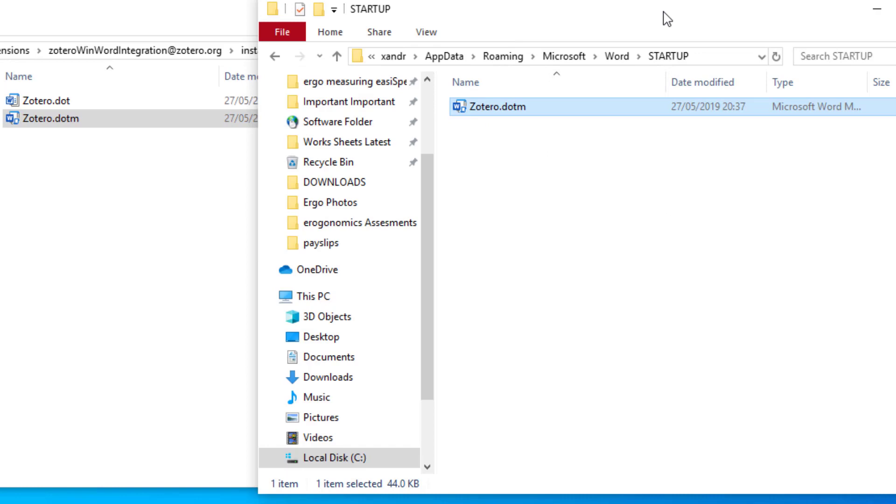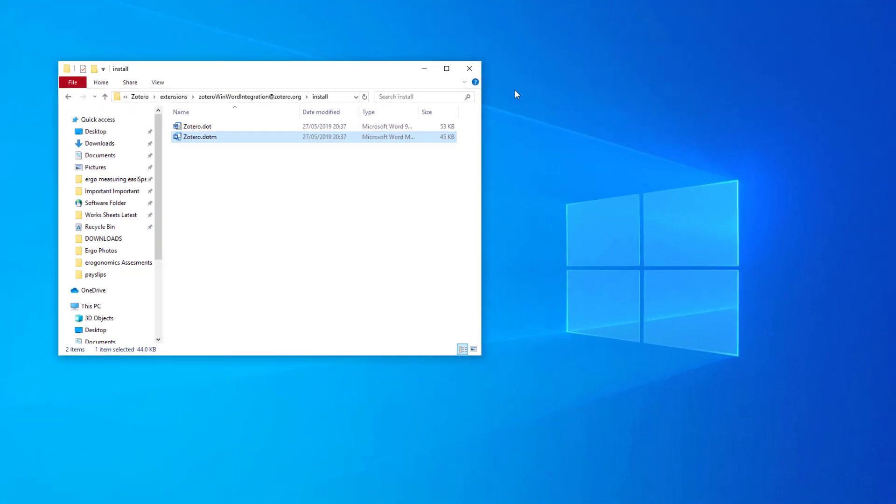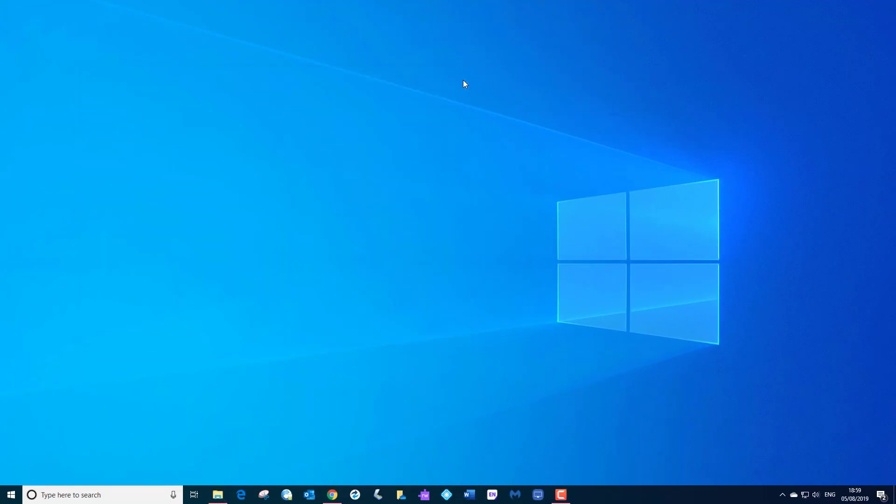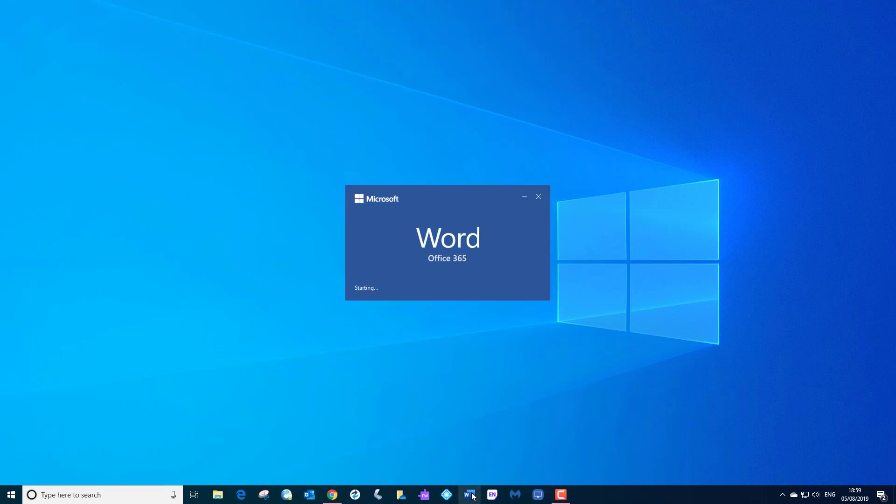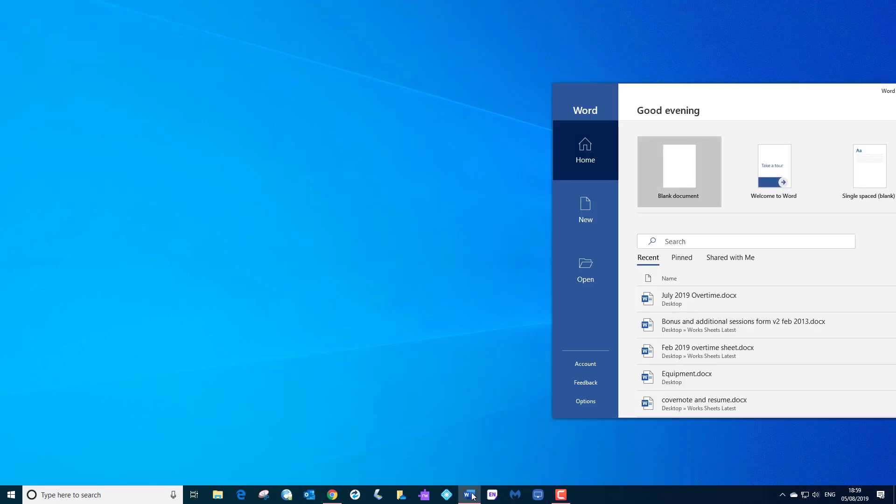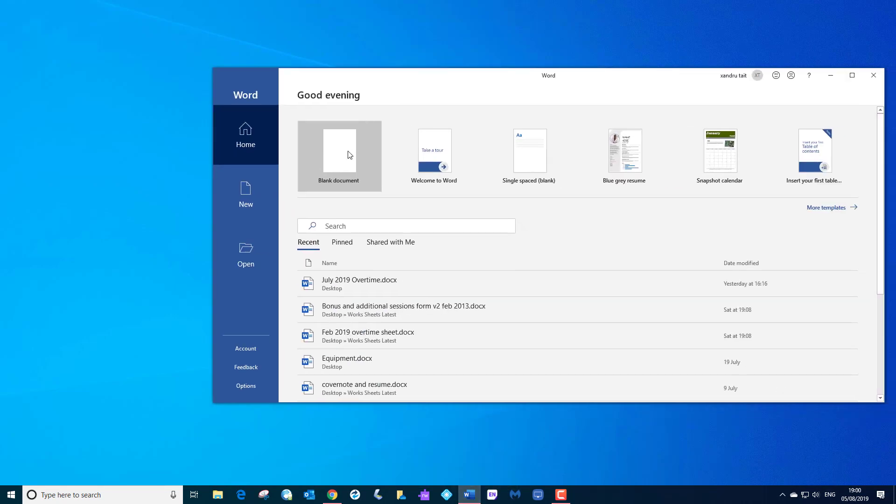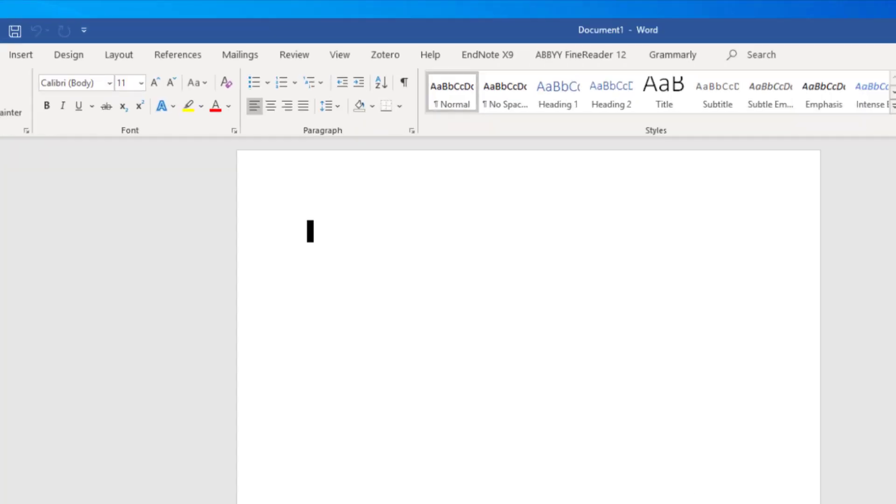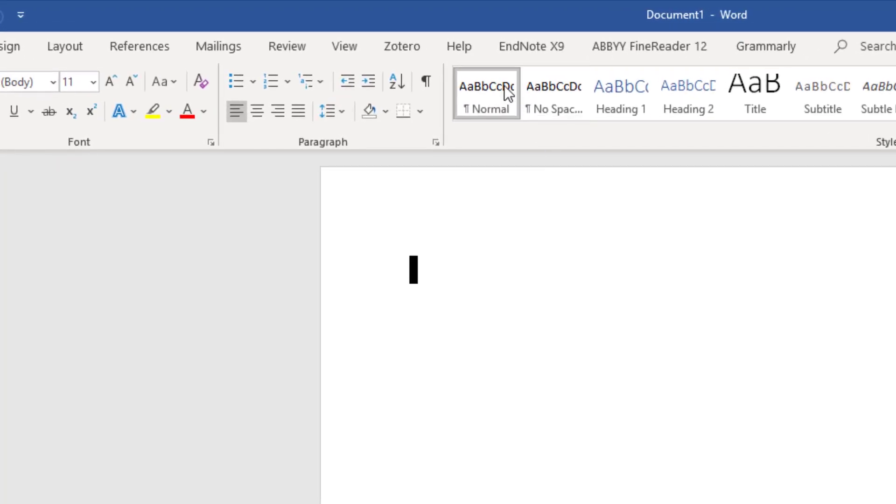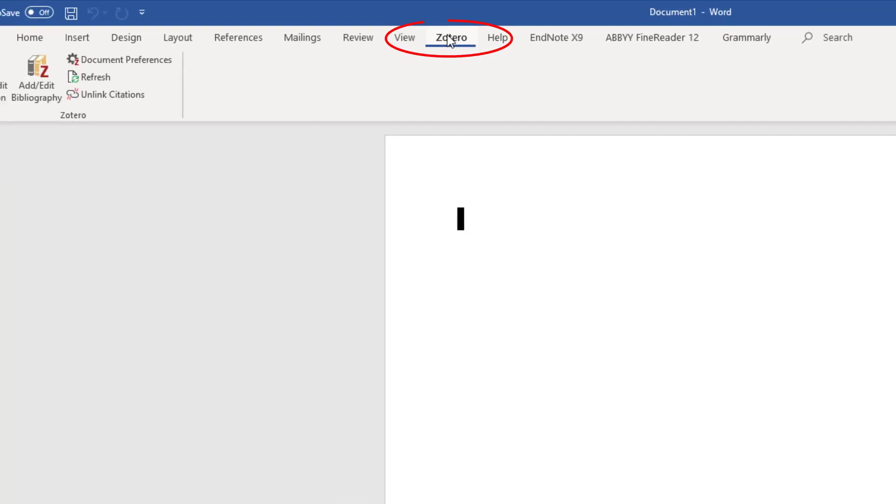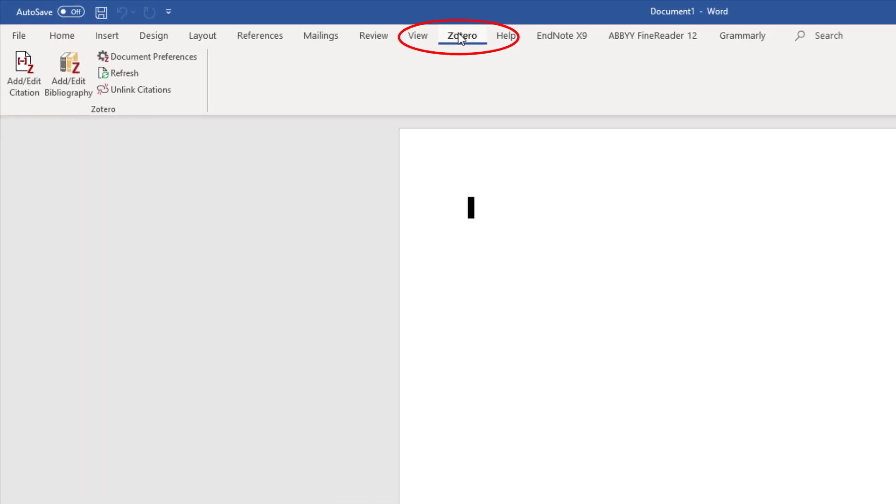And there we go, that should now fix the issue. So I'm now going to close them both. I'm now going to open up my Word document, maximize the window. And there it is, Zotero. So that will fix the issue if it's missing. Hope that helps, thanks for watching.